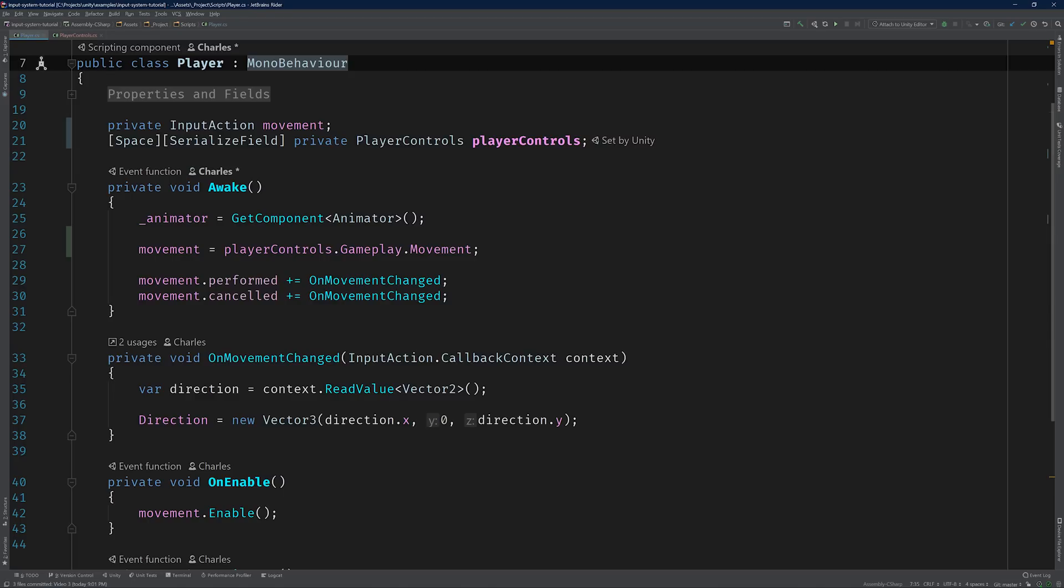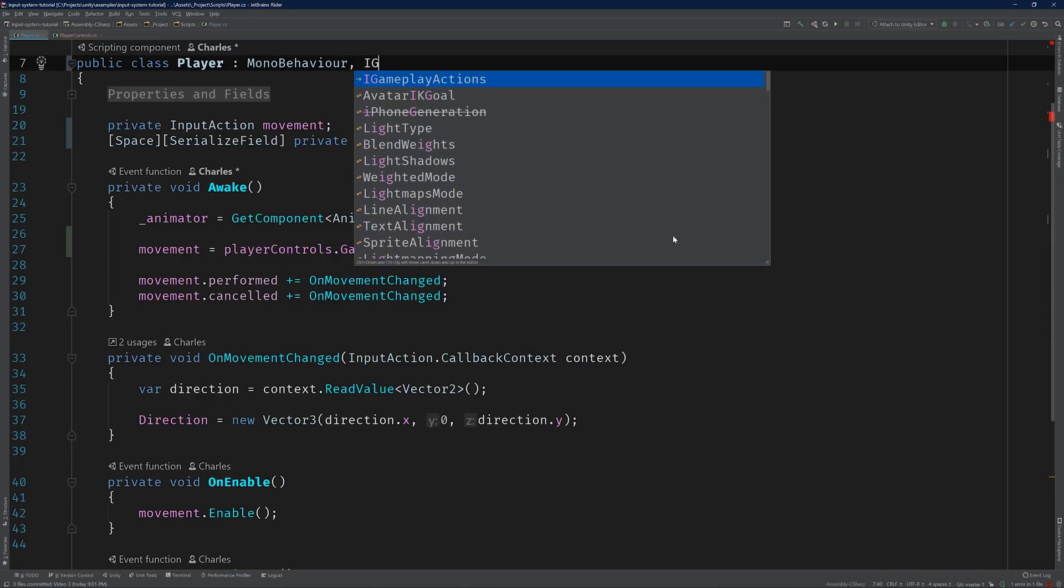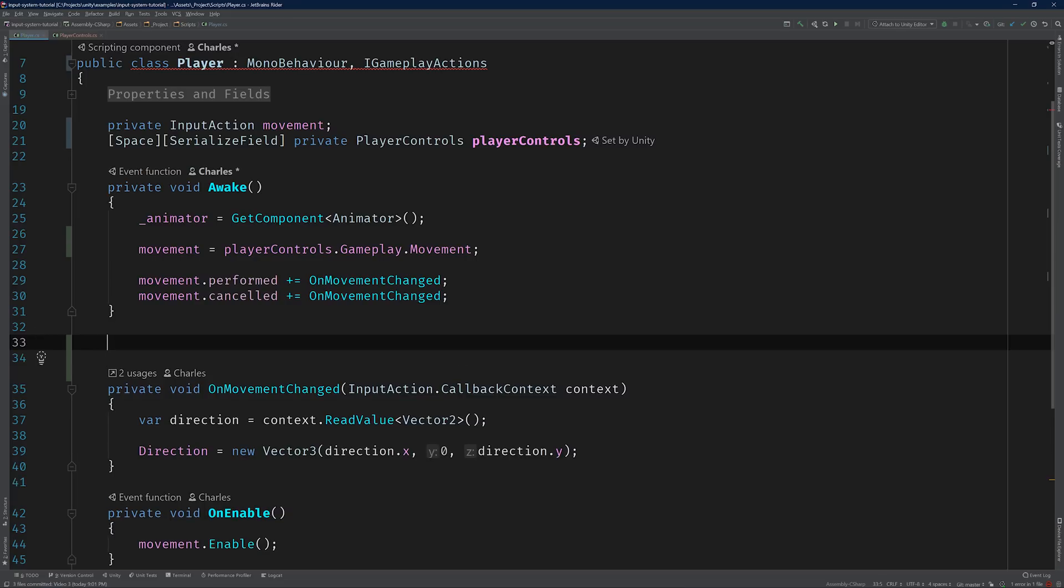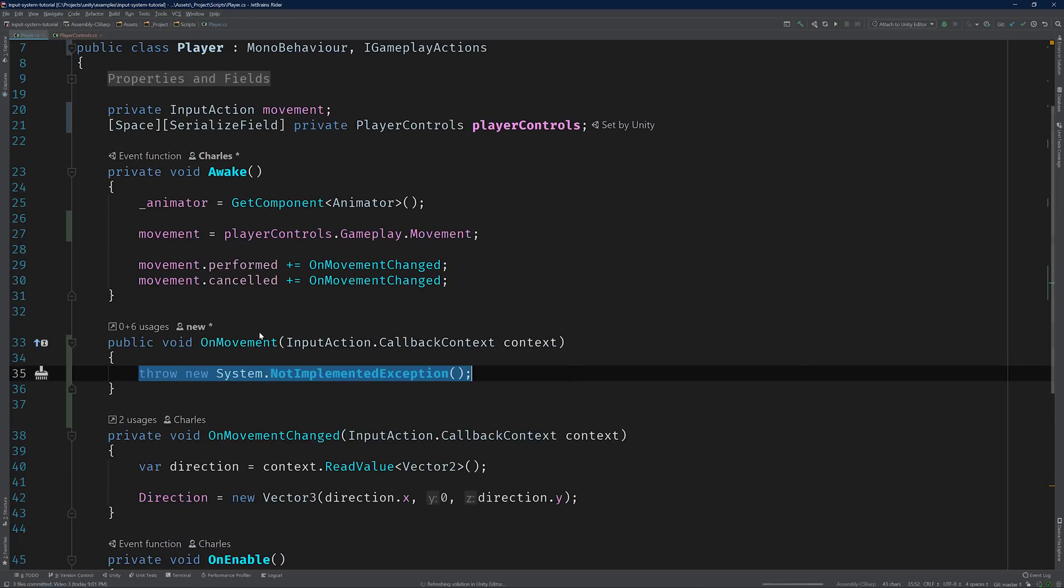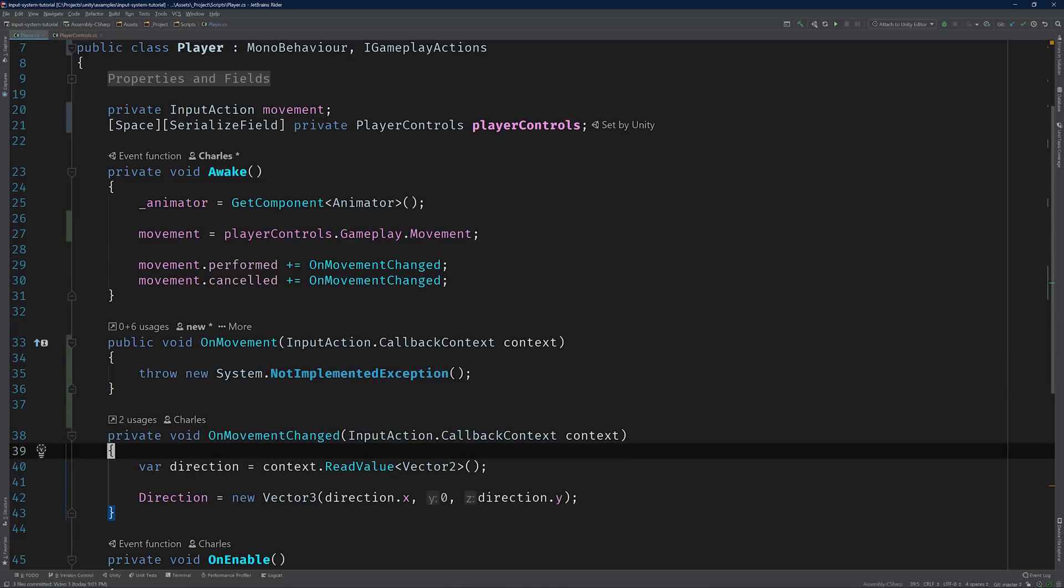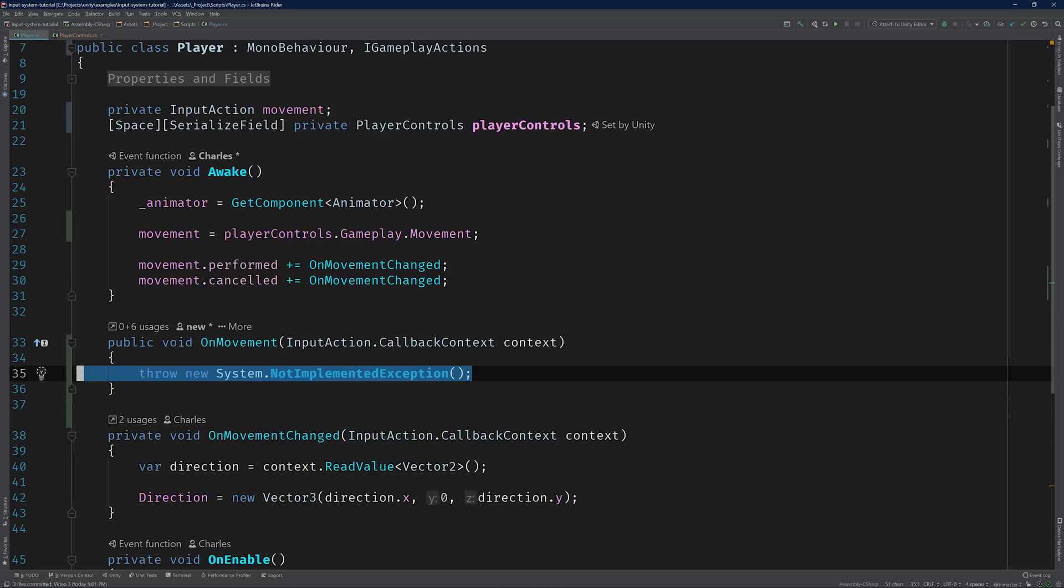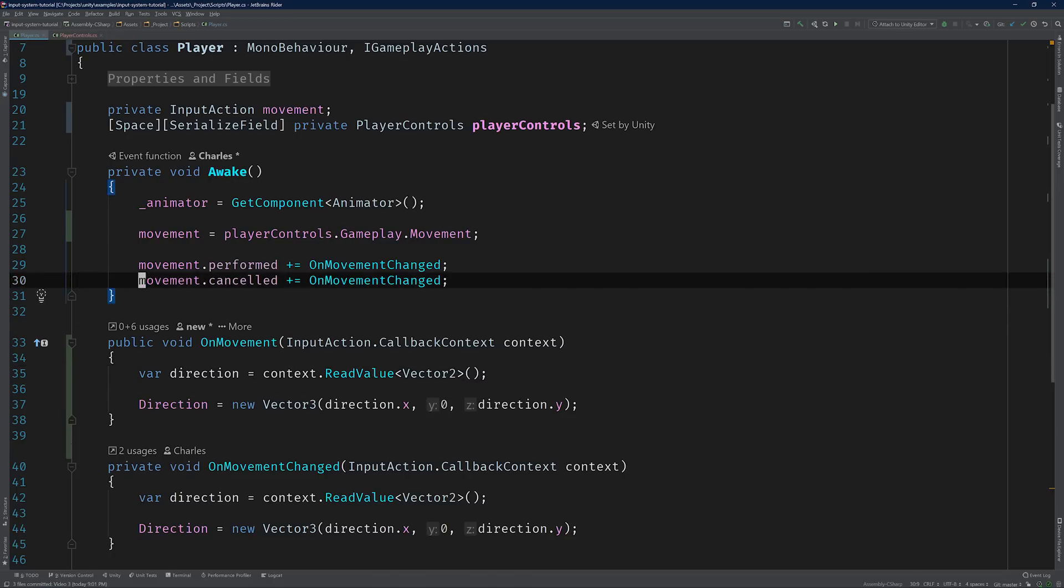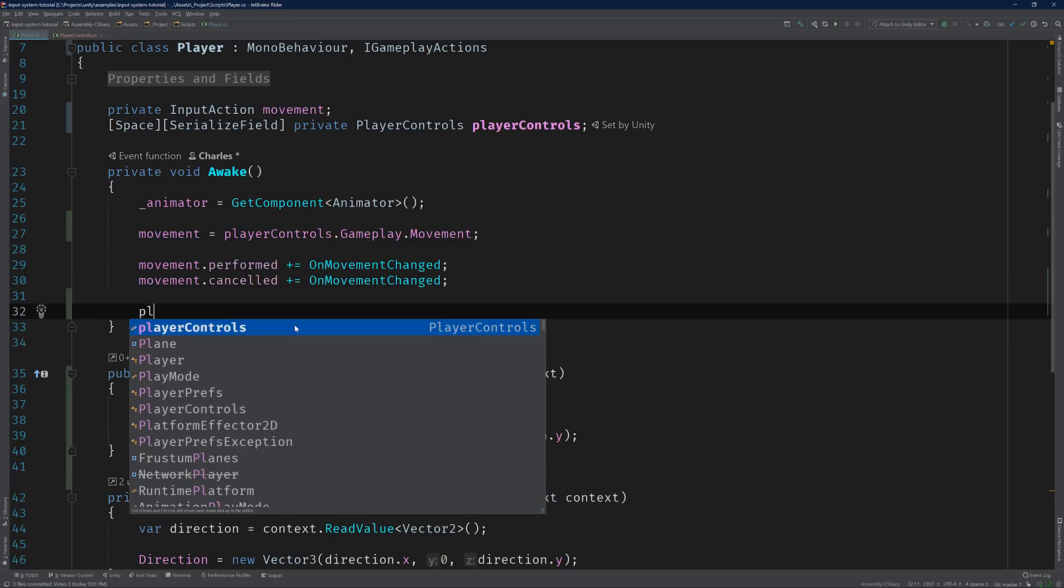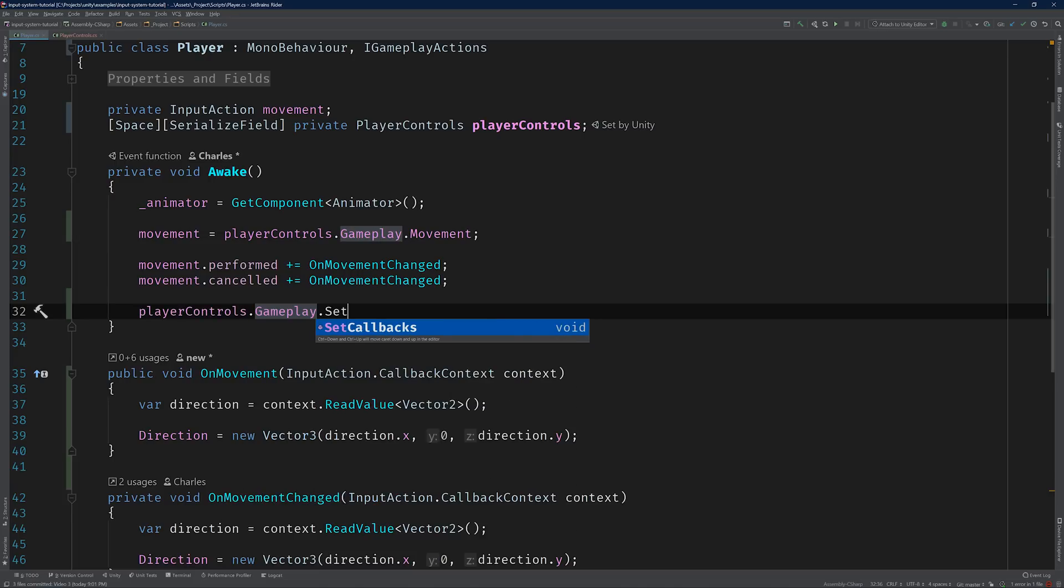Switch back to the Player class. And have it implement the iGameplayActions interface. Then implement the OnMovement method. This will be the new home for Player's movement logic, so copy and paste in the contents of the OnMovementChanged method. Now we can use this class as the callback instance for the GameplayActionMap. In Awake, call SetCallbacks on PlayerControls Gameplay property, and pass in the This operator.